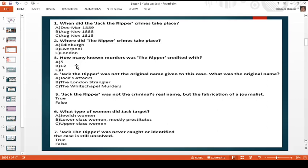Question three: how many known murders was the Ripper credited with — the definite number? A, five; B, twelve; or C, eight? Question four: Jack the Ripper was not the original name given to this case — what was the original name? Was it A, the Jack attacks; B, the London Strangler; or C, the Whitechapel murders?